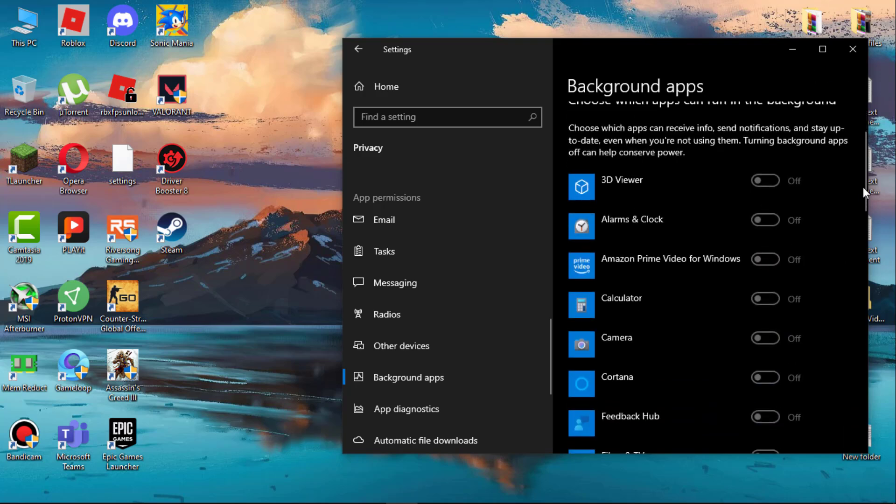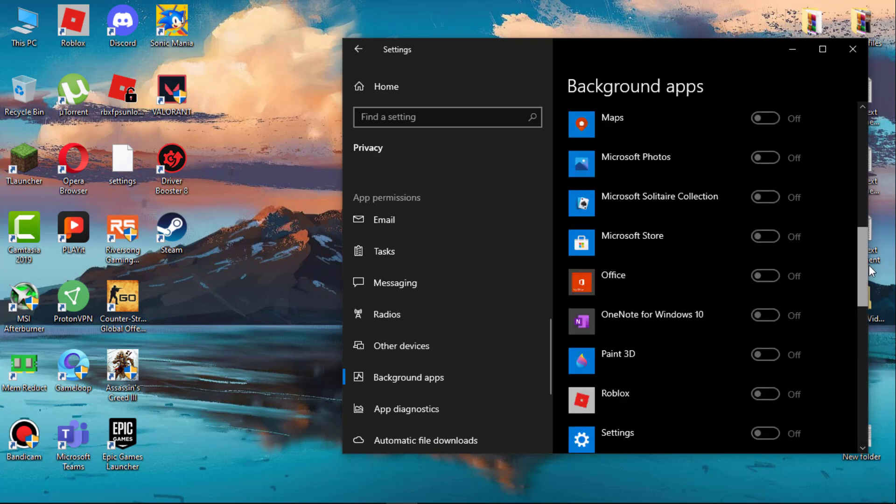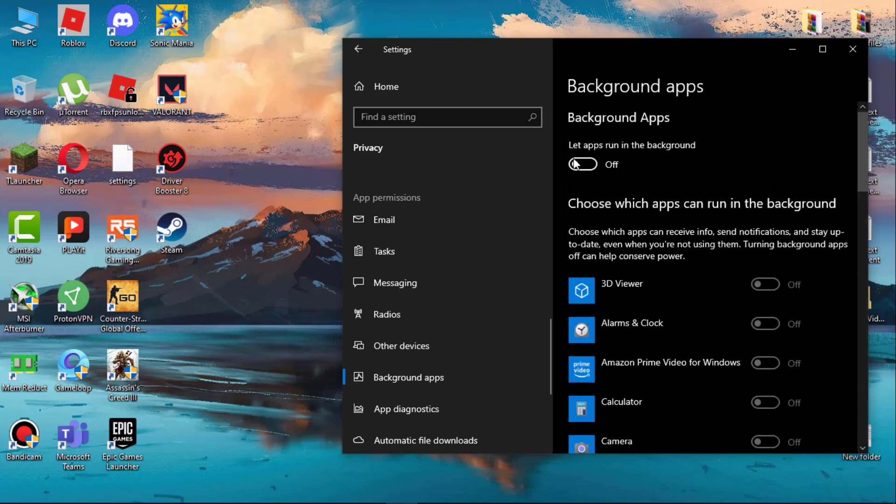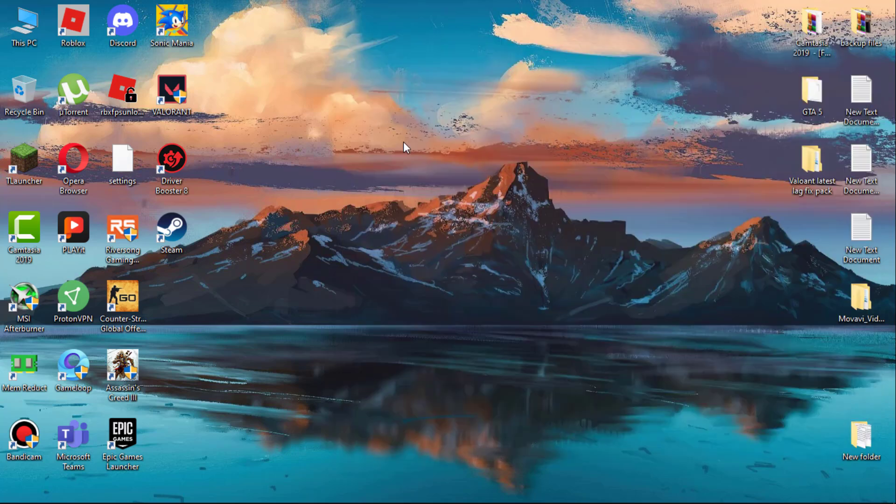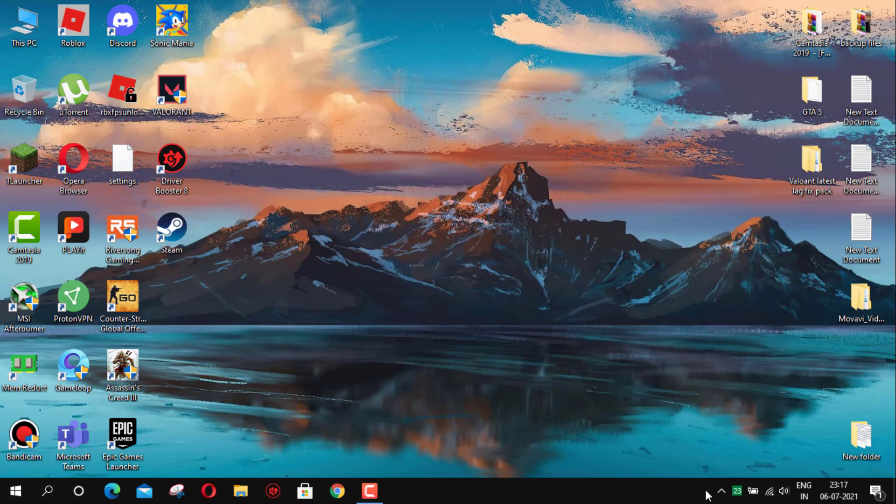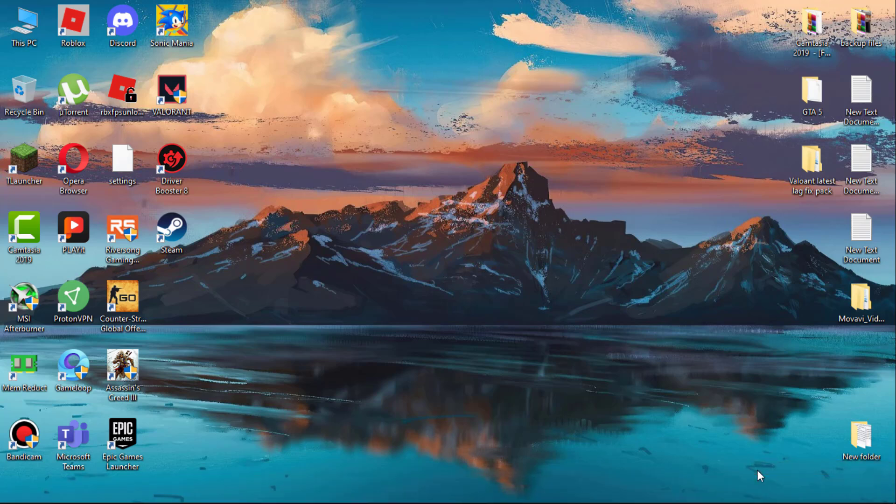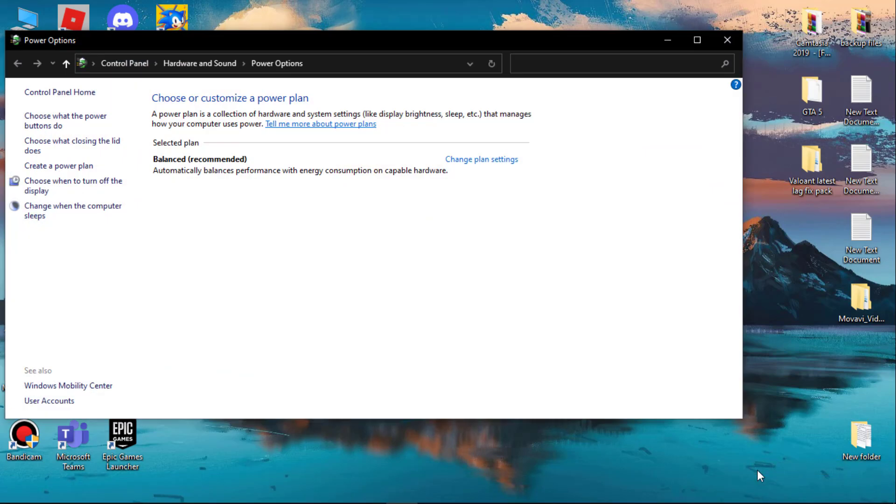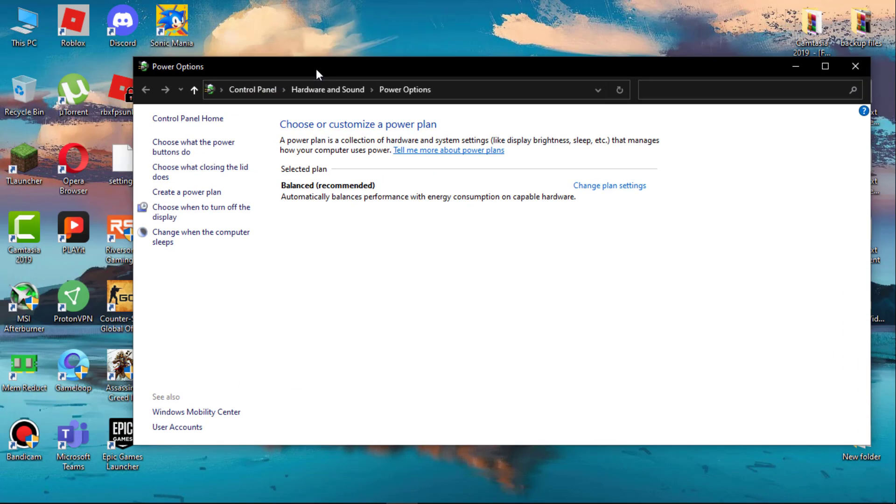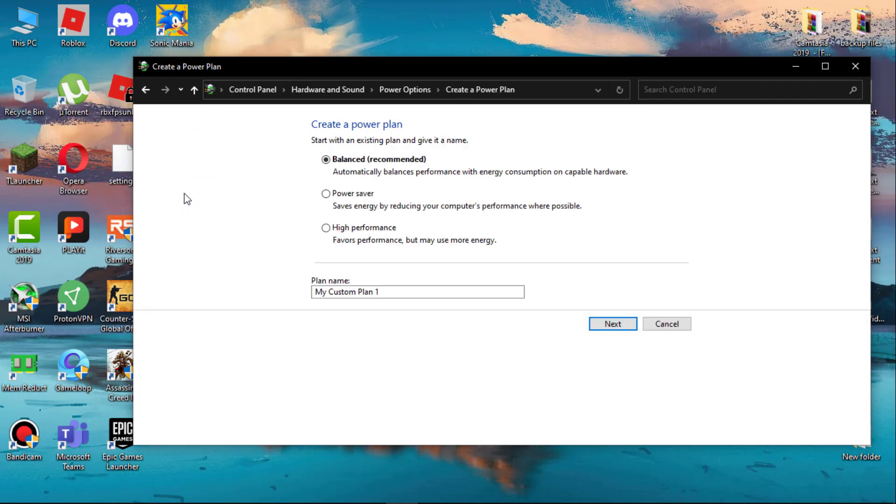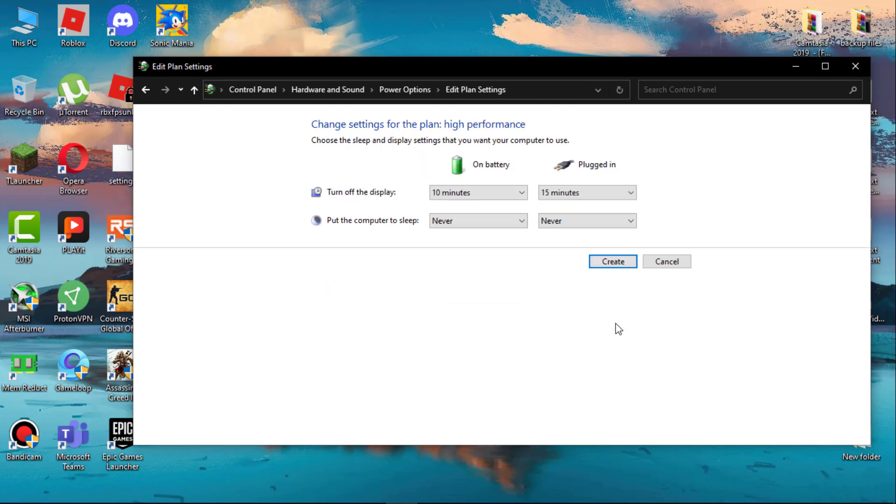Now change power plan settings. Go to the battery icon, simply right-click on it and then click on power options. Now click on create a new power plan. Set this to high performance, save this plan as whatever you wish, then click on next and then create.